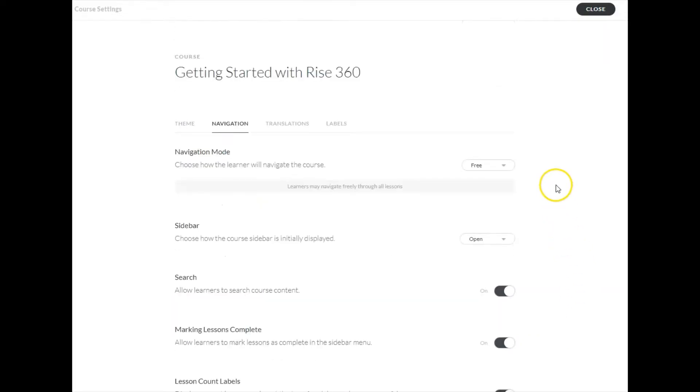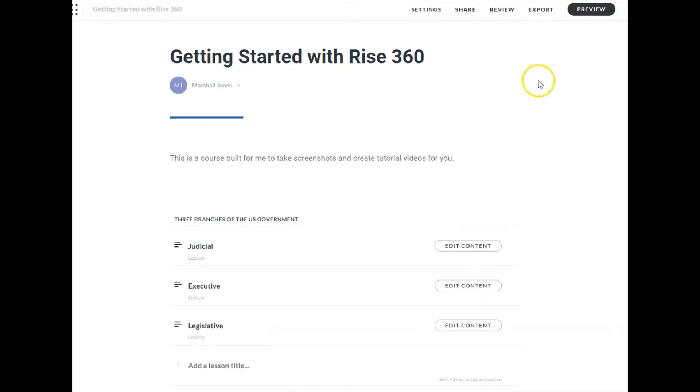Once you have made those settings to navigation, simply close the settings and they are saved for your course.